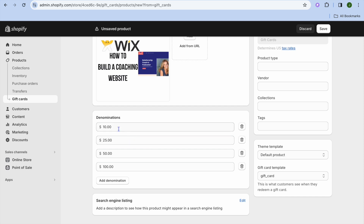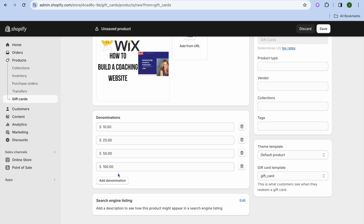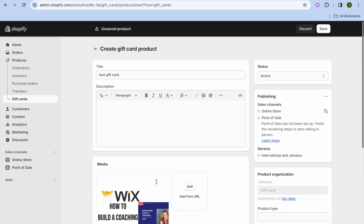Then you can scroll down and choose the denominations — for example, ten dollars, twenty-five dollars, fifty dollars, a hundred dollars. If you'd like to add another denomination, you can do that.